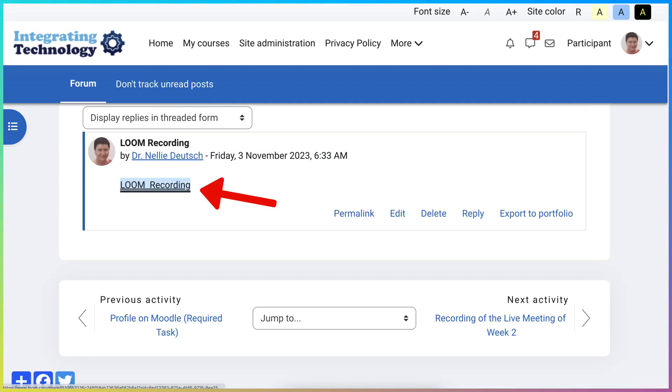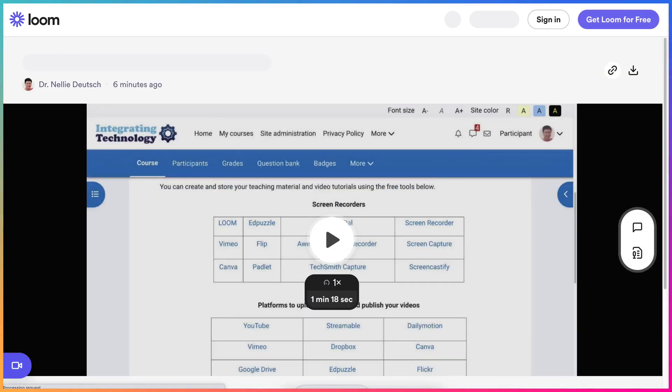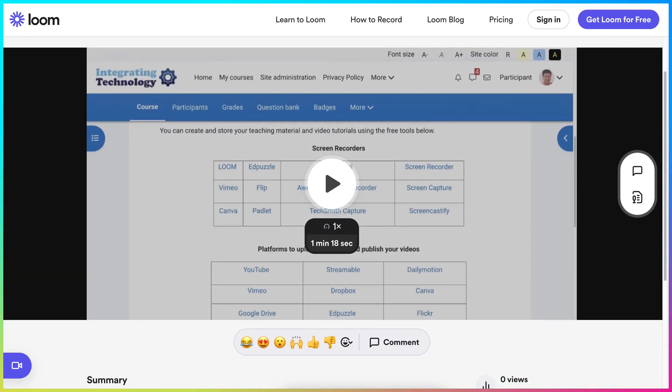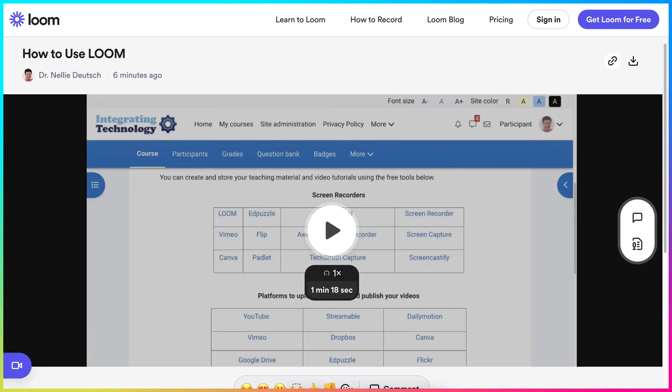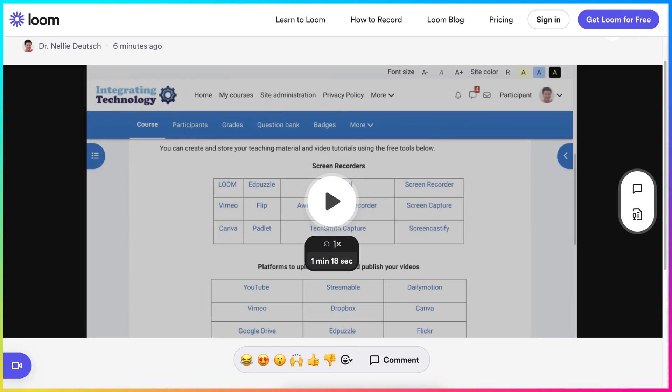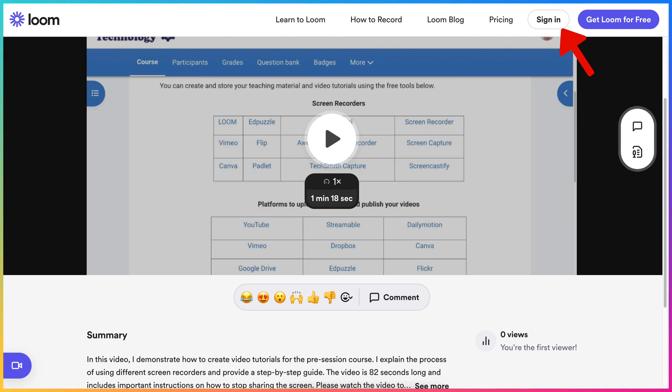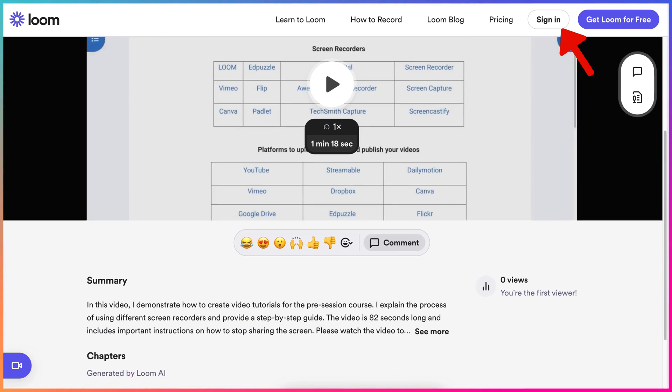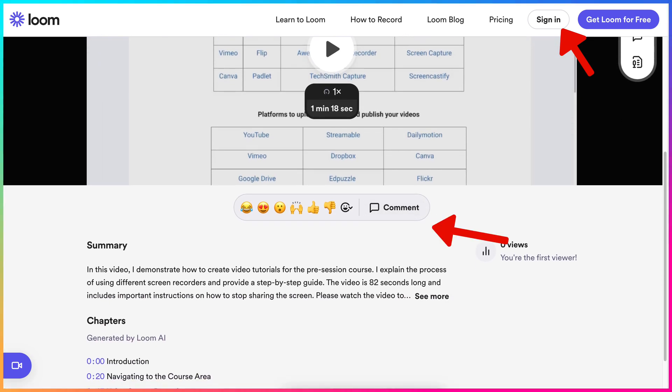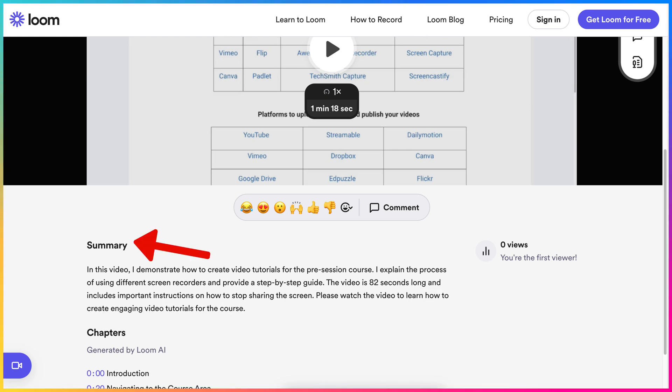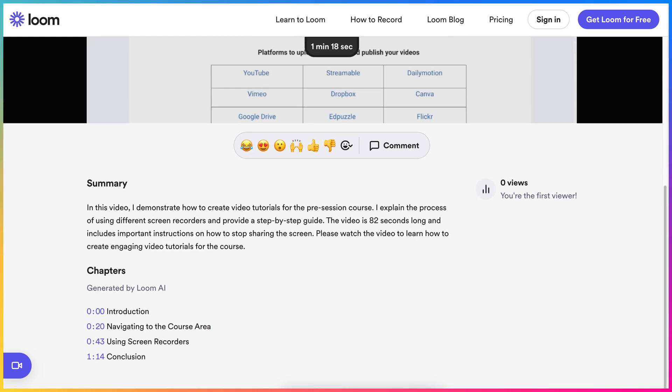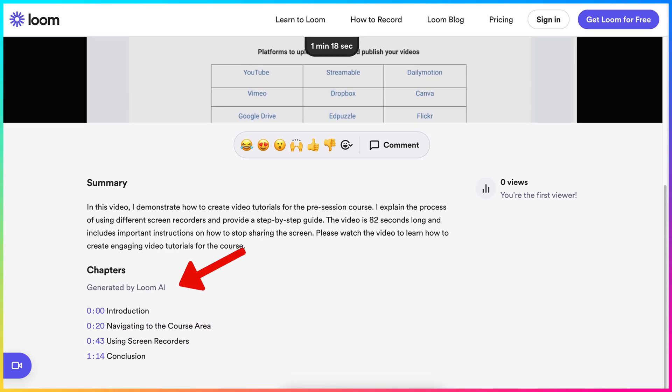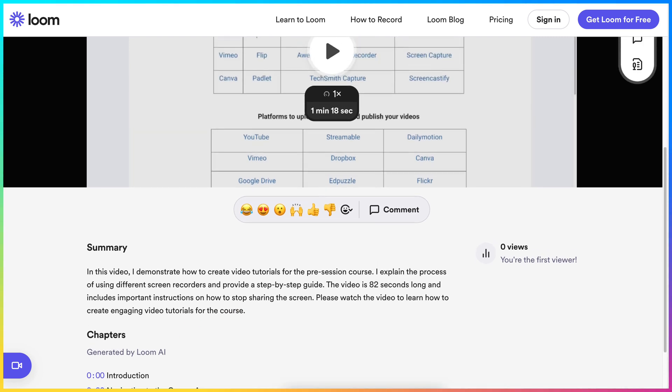And there it is. Click on it. And notice, even though I'm signed out, nobody has to get an account on Loom to be able to view this. And they can also add their comments here. Notice there's a summary, an automatic summary. The chapters are there. It's all generated by Loom AI.